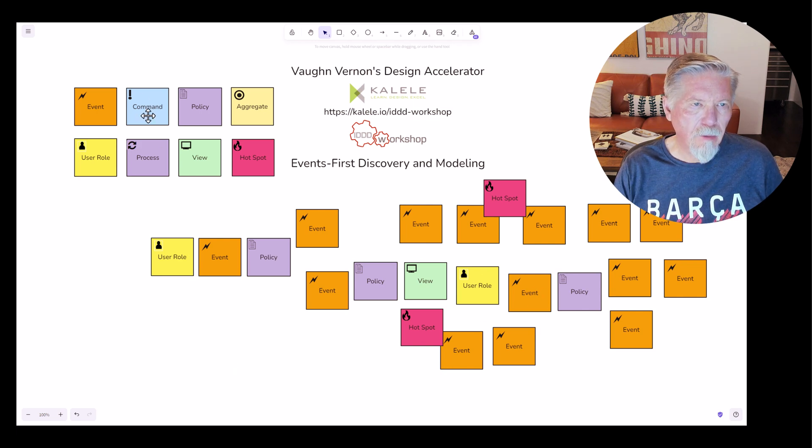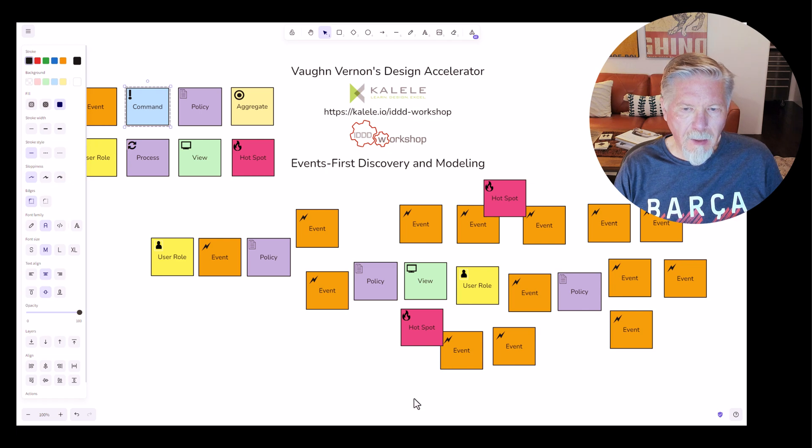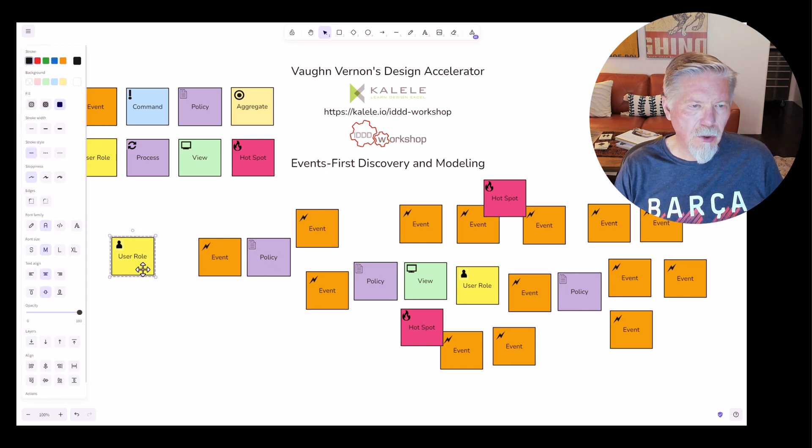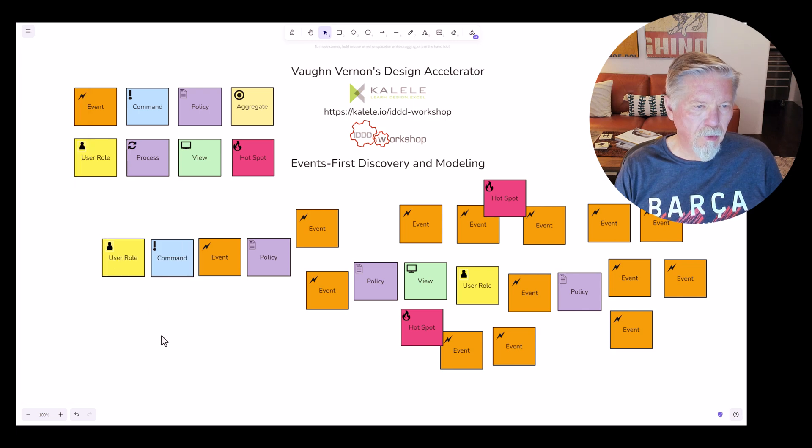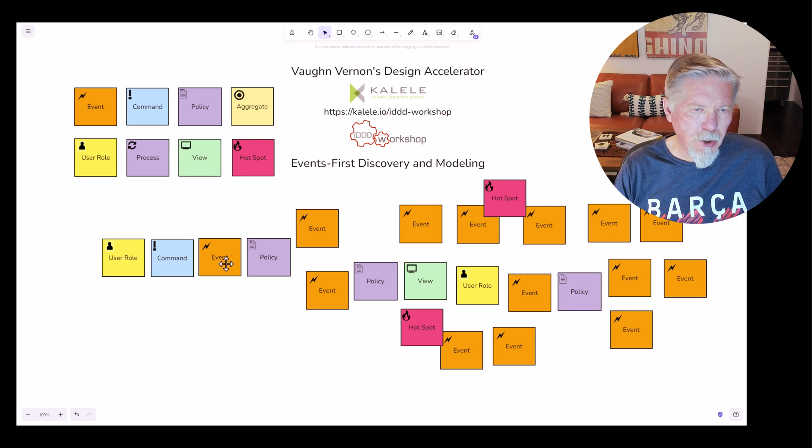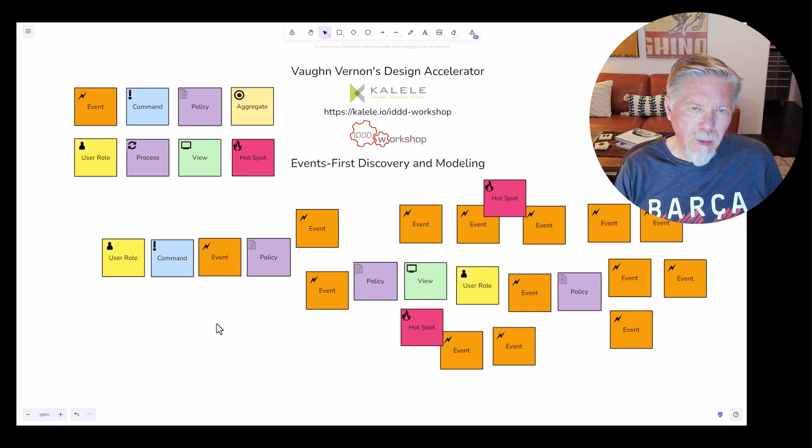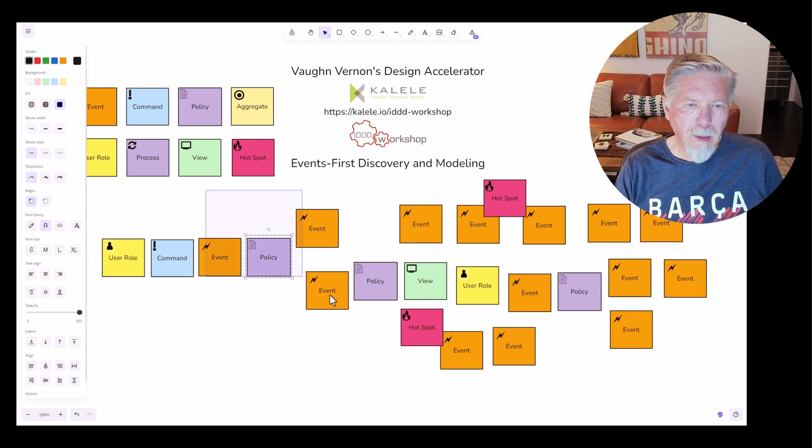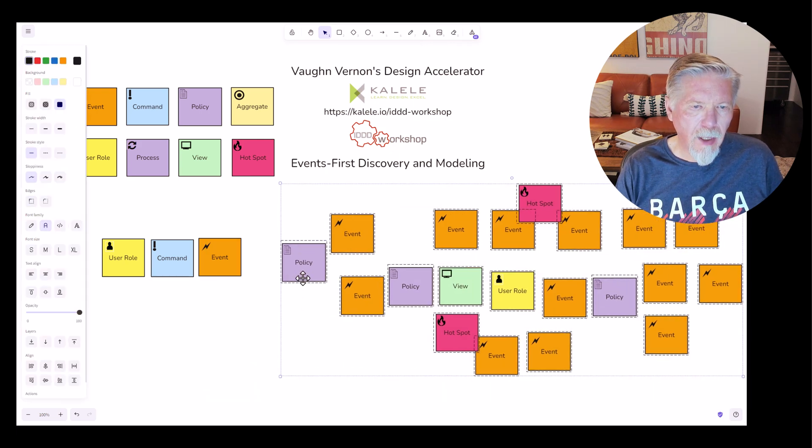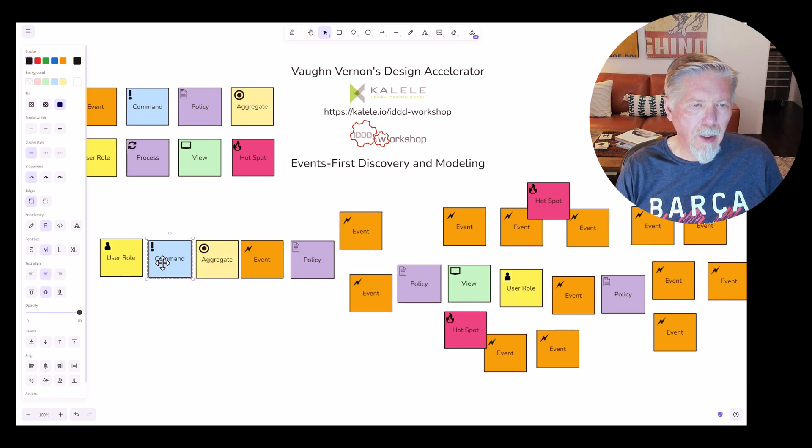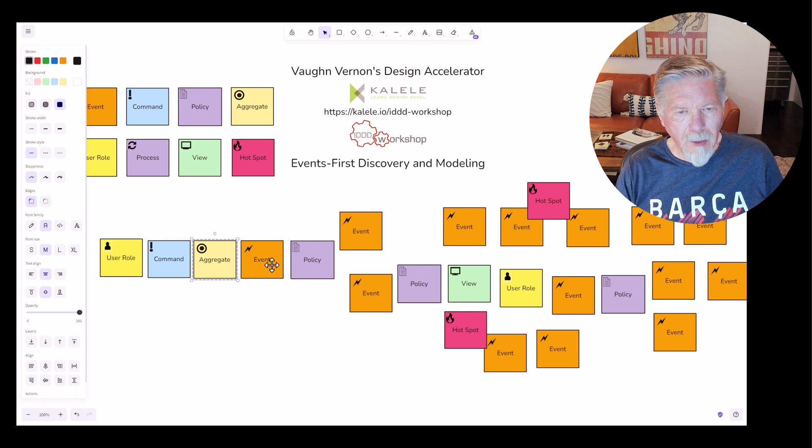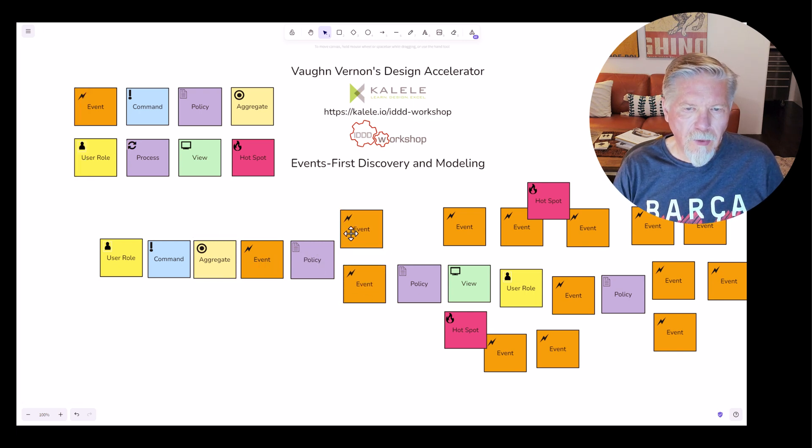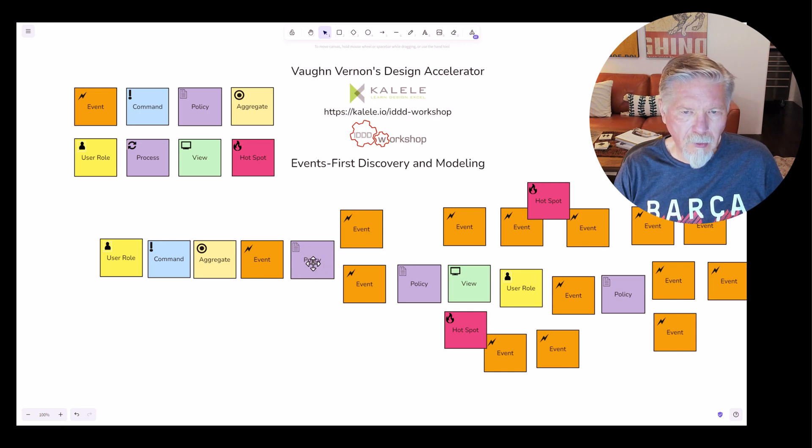Can you have commands here? You can. Again, they're likely unnecessary, but you could show that the command is provided by or submitted by this user role, which causes an event. Can you show the aggregate exists as well? Yes, you can. But again, it may be unnecessary to have that, but you could show that an aggregate exists here as it receives the command, it emits an event, and we have a policy that will cause different events to occur based on the business rules or constraints given in the policy.